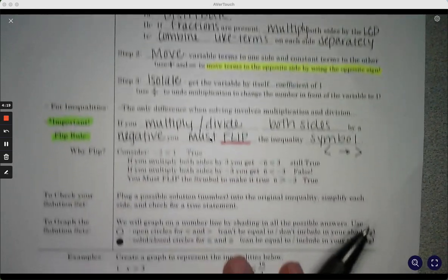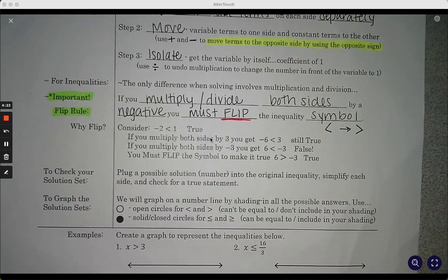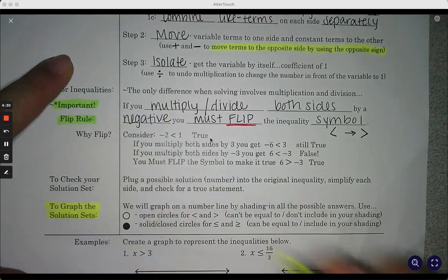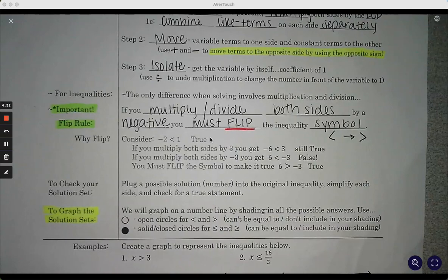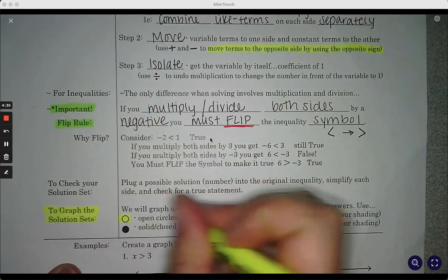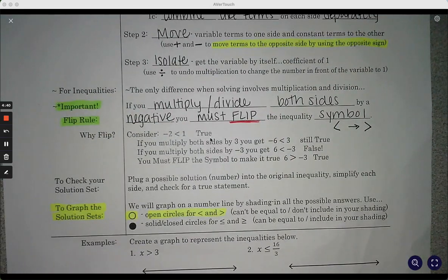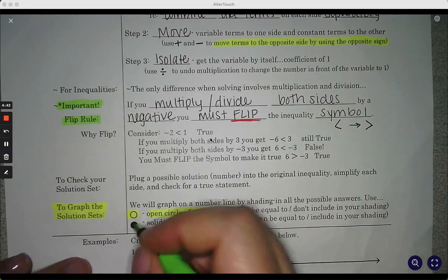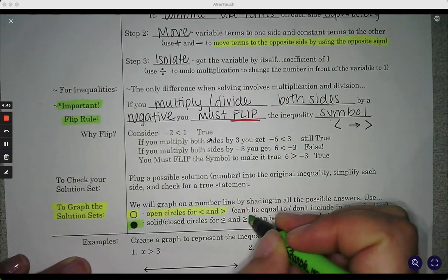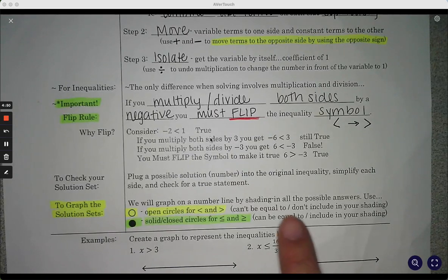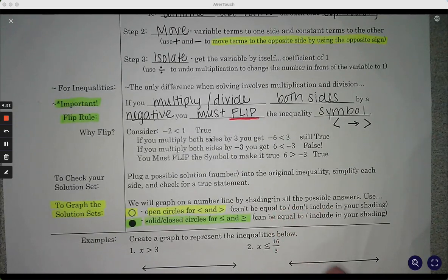If we wanted to check our solution set, we plug a possible solution into the original inequality, simplify and check. When we graph our solution sets, we have an open circle for less than and greater than, and a solid circle for less than or equal to and greater than or equal to. When we graph them, we shade all the possible answers — whichever way the symbol is pointing, that's the way we shade.